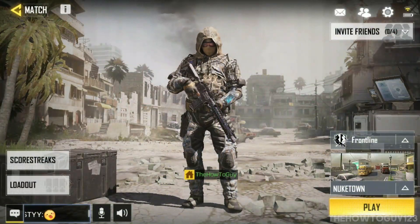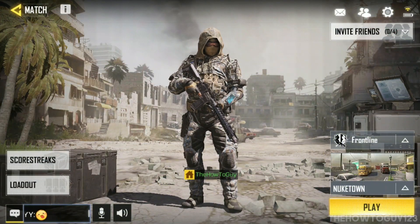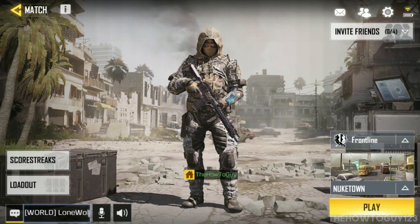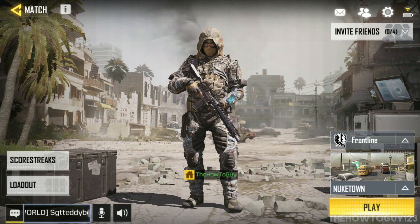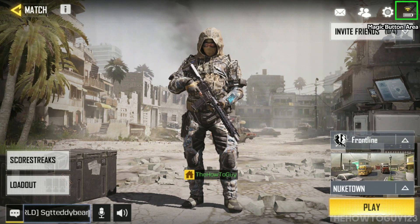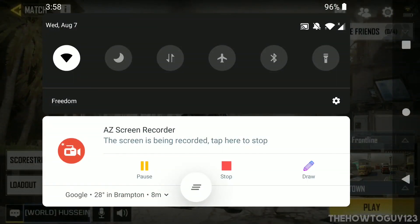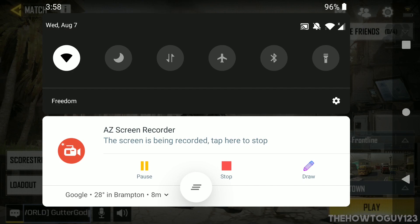To stop recording with AZ Screen Recorder you can either use the Magic Button by double tapping on it, or you can just slide down to the notification bar and hit the Stop button on the notification.